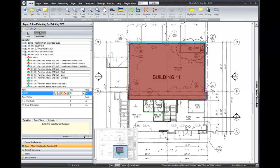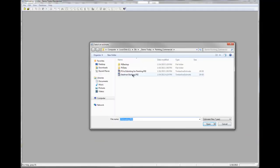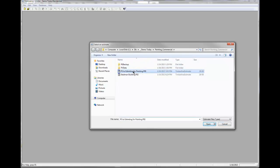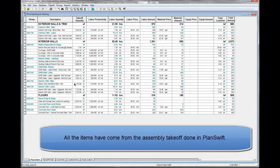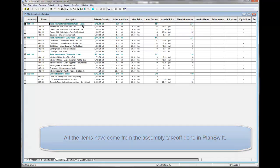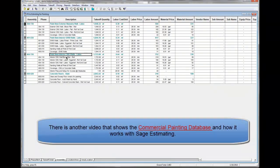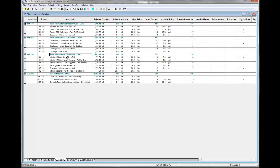I'm done for this little takeoff within PlanSwift. Now I will open up estimating. Inside of estimating I would like to do a file open, and notice in my list here is that estimate that we created over in PlanSwift — 'PS to estimating for painting.' I open that up and here's our estimate that has been created by the items that we took off inside of PlanSwift. If I look at this by assembly, you can see here are the four assemblies that we took off: the exterior walls, the interior walls, the floor, and the interior gypsum wallboard walls and interior block walls. There is a separate video that shows all about how to use the commercial painting database inside of SAGE estimating. Thank you very much for your time. I hope that you enjoy this product and consider it for your use.